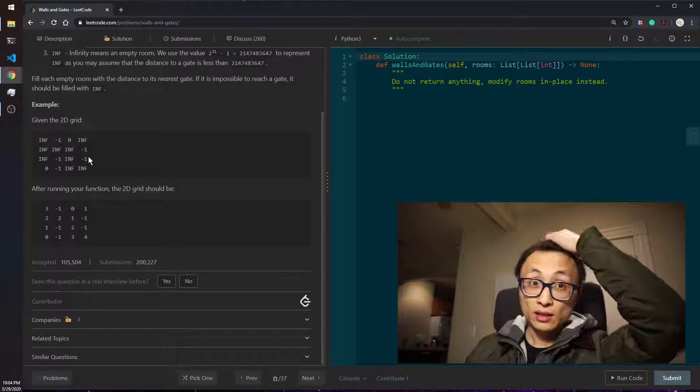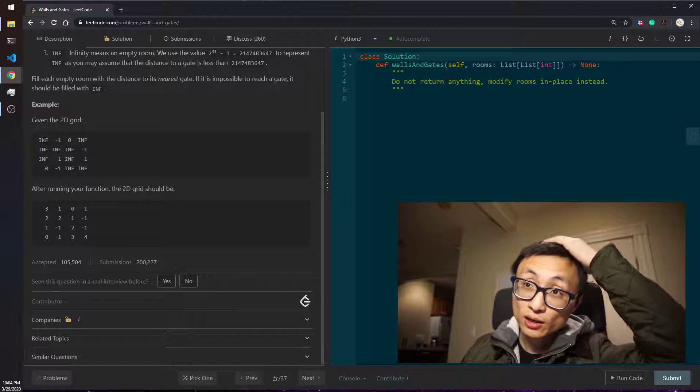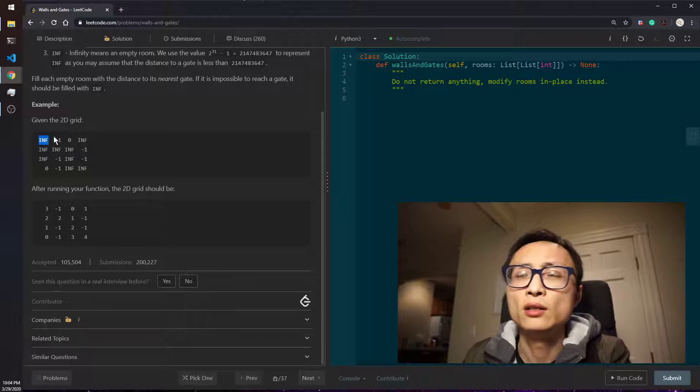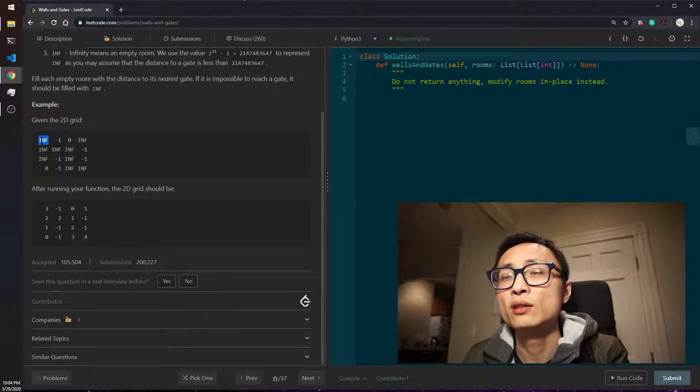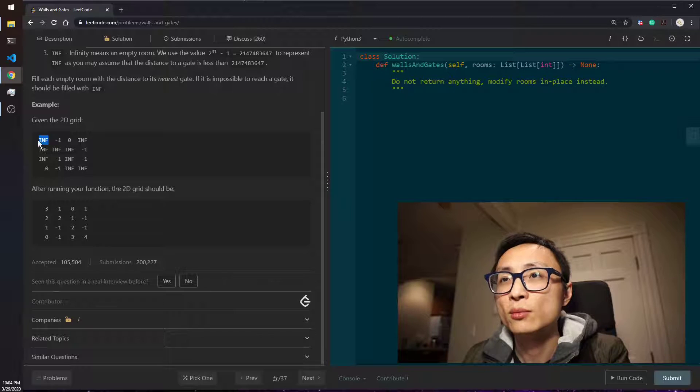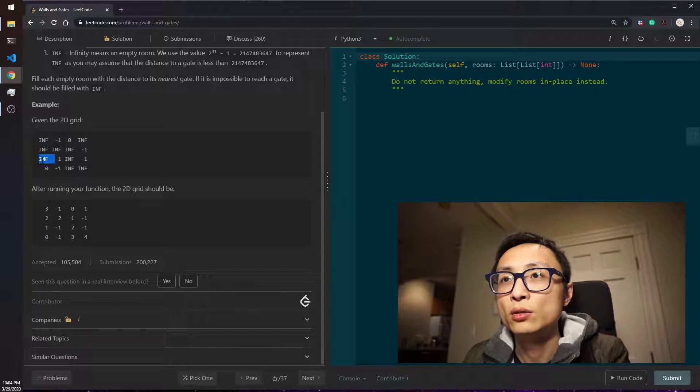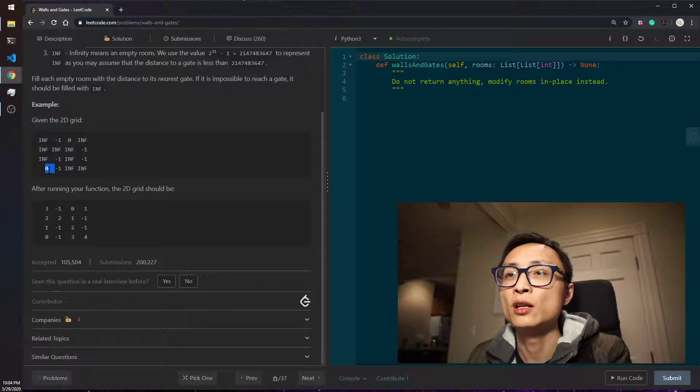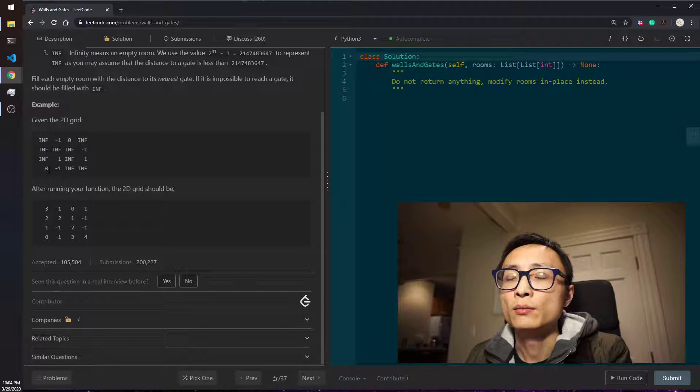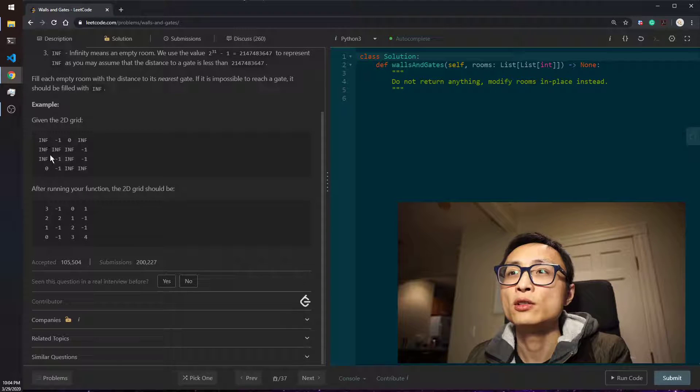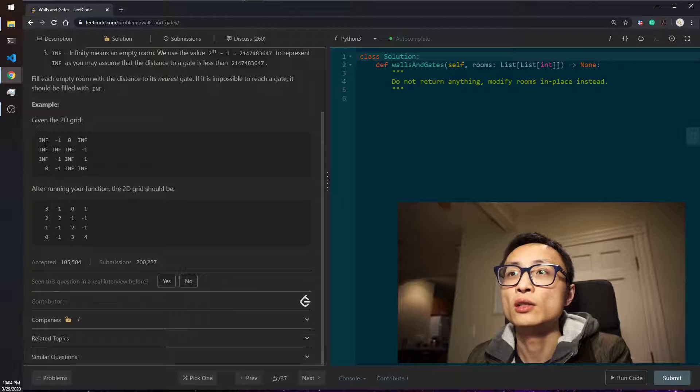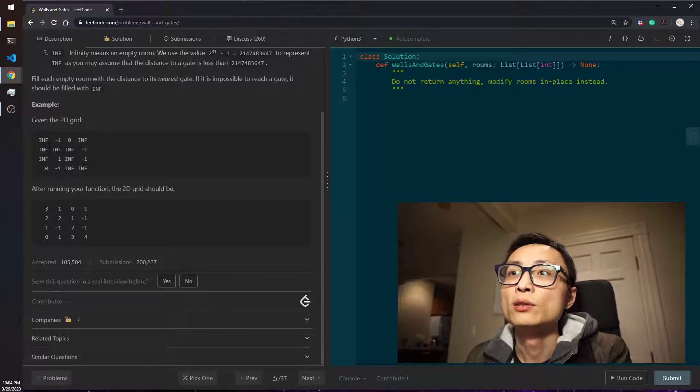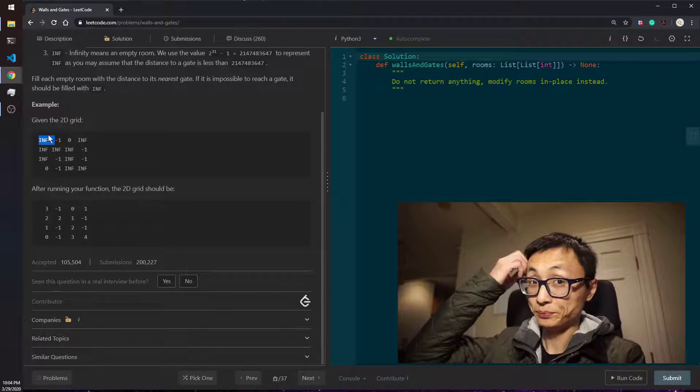So if I was just to randomly pick a room and try to determine what value it should be, like the row 1 and column 1 empty room here, we see that if we go three steps—one, two, three—we can reach the gate that's at the bottom left, which is actually the closest one compared to the other one because the other one we have to do one, two, three, four. So we basically would change the room's value to three here.